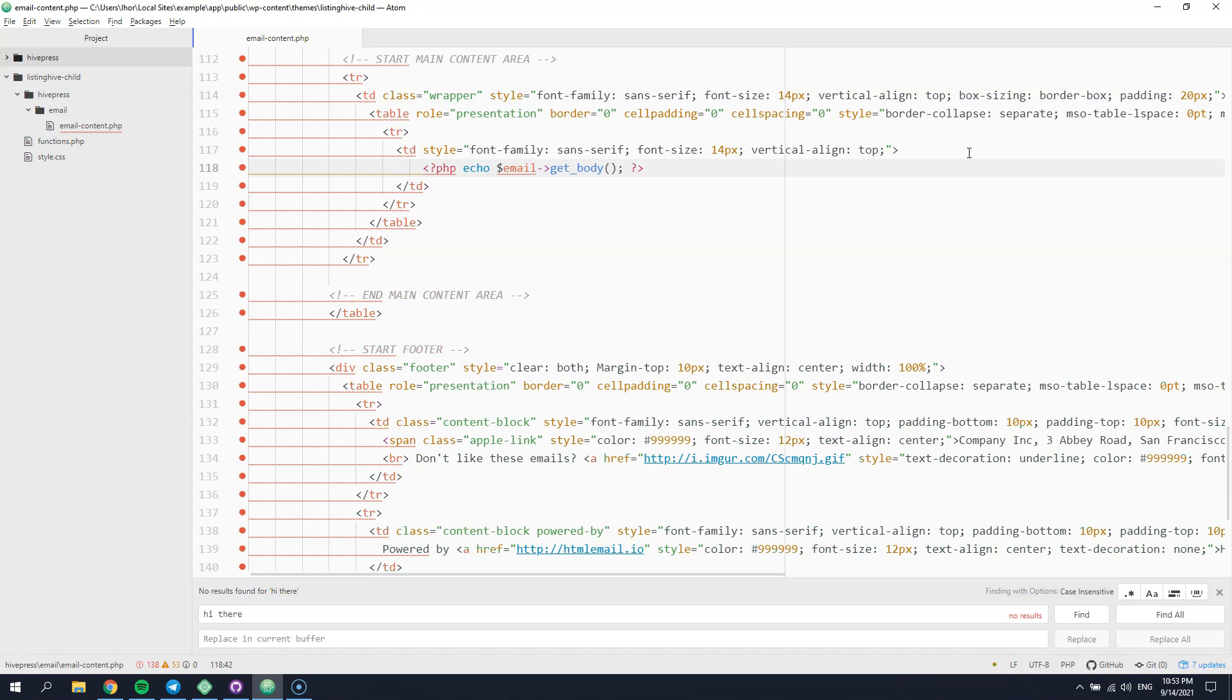Finally, let's send the same email notification and check the custom email template we added.